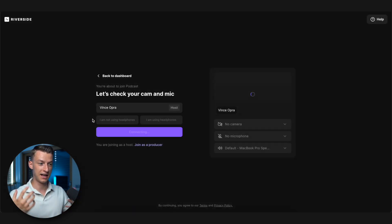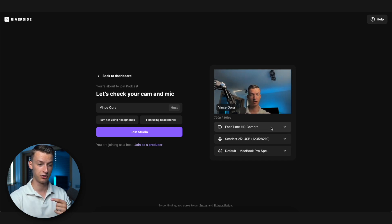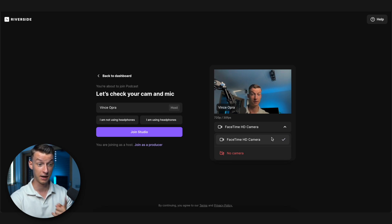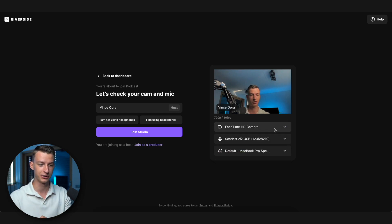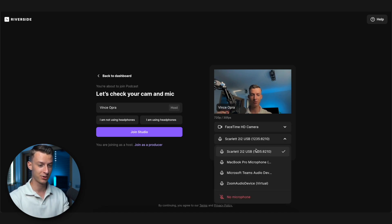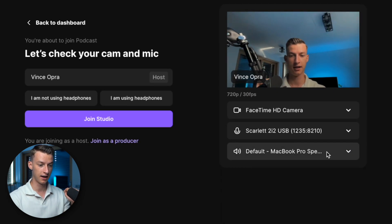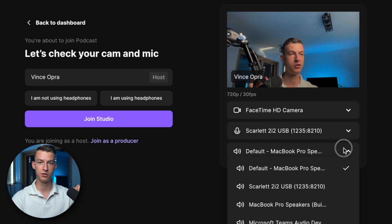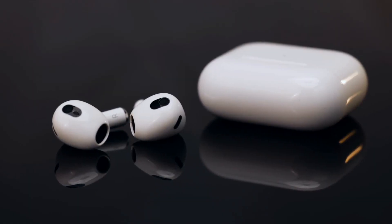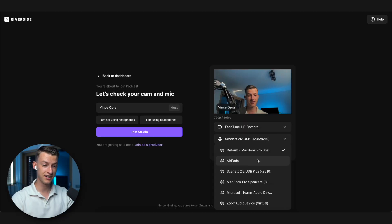Now I'm entering my Riverside studio and I have options to choose the camera I want to use. I can also choose my microphone — I'll use this external microphone — and for speakers I highly recommend getting a pair of headphones like AirPods. Using headphones while making your podcast or interview show is important because otherwise you'll get echo from the speakers, which the software will have to cancel out and it will mess with your audio quality.